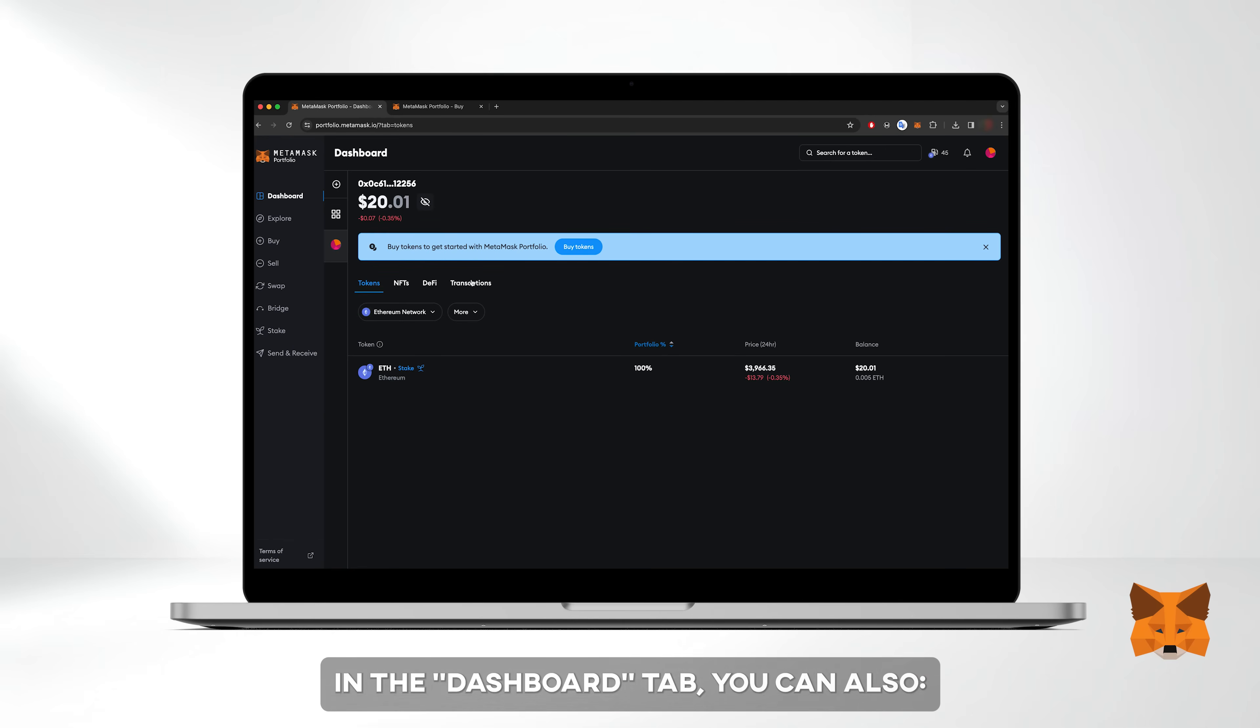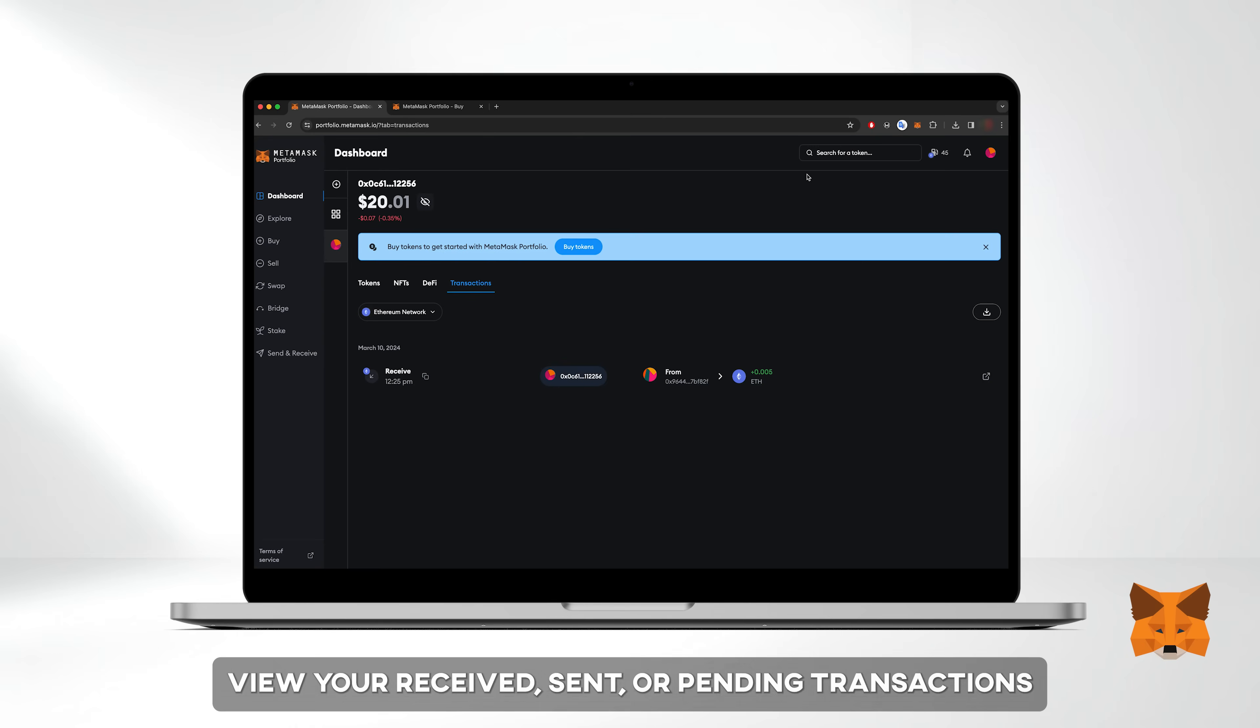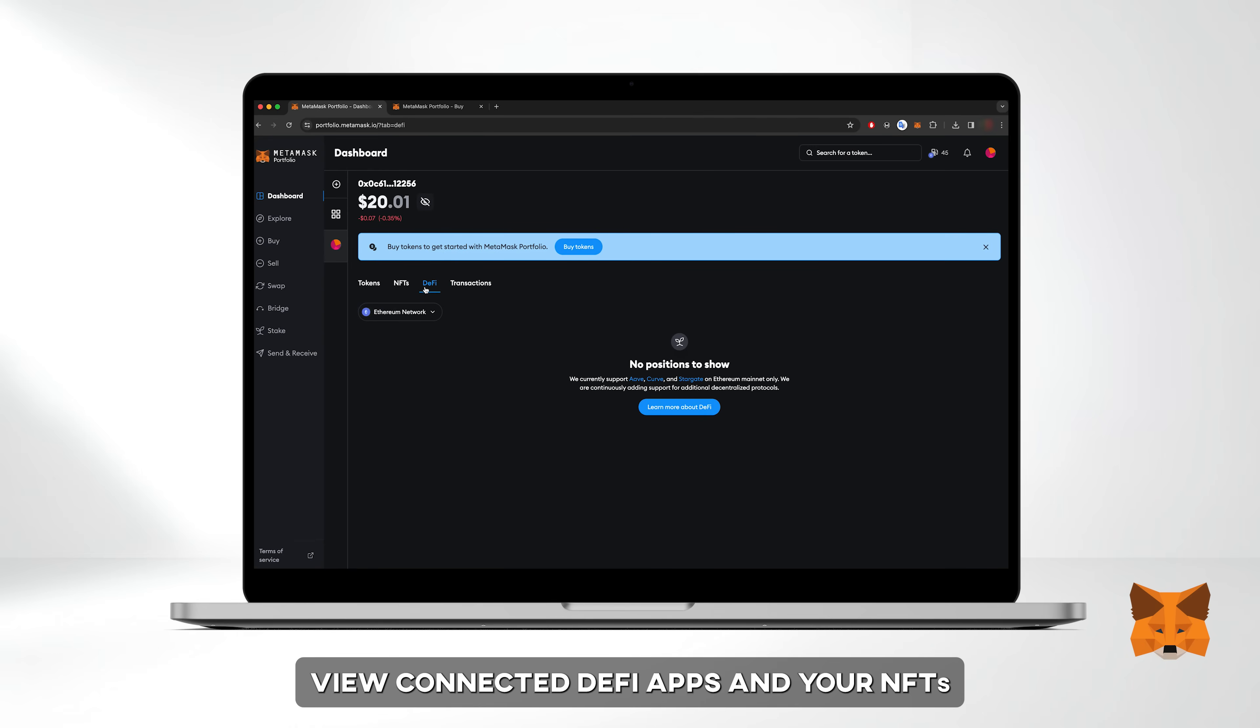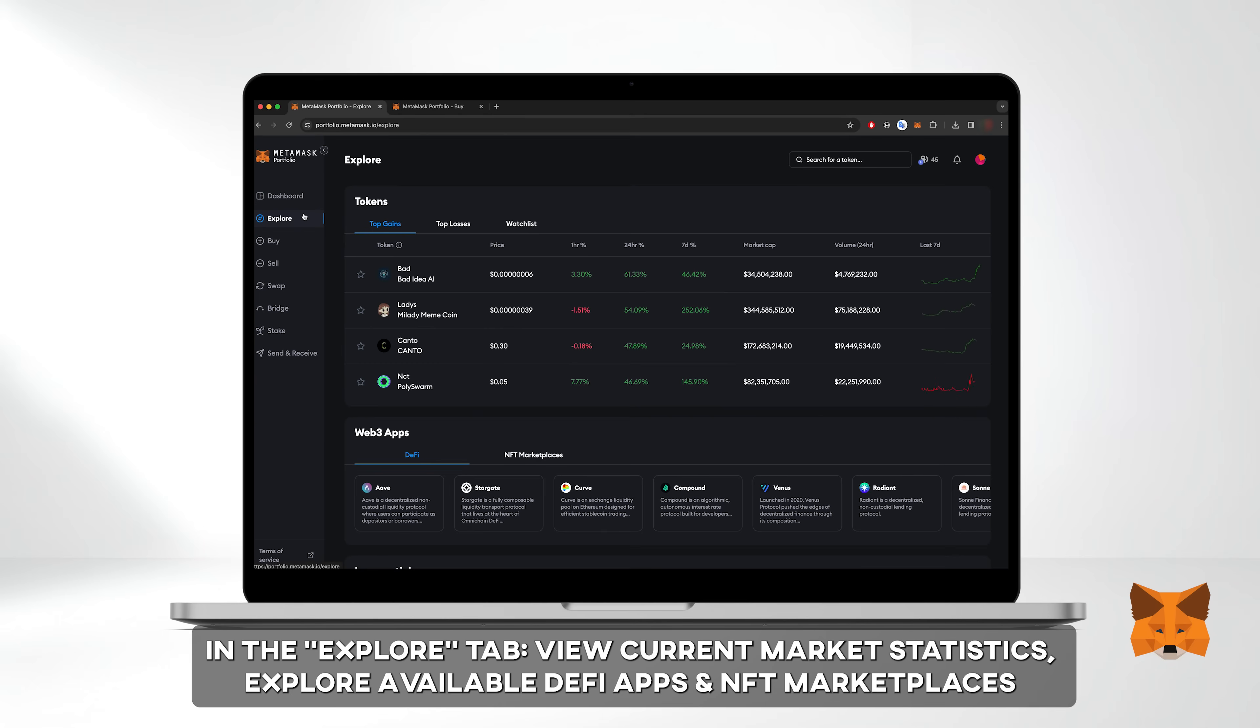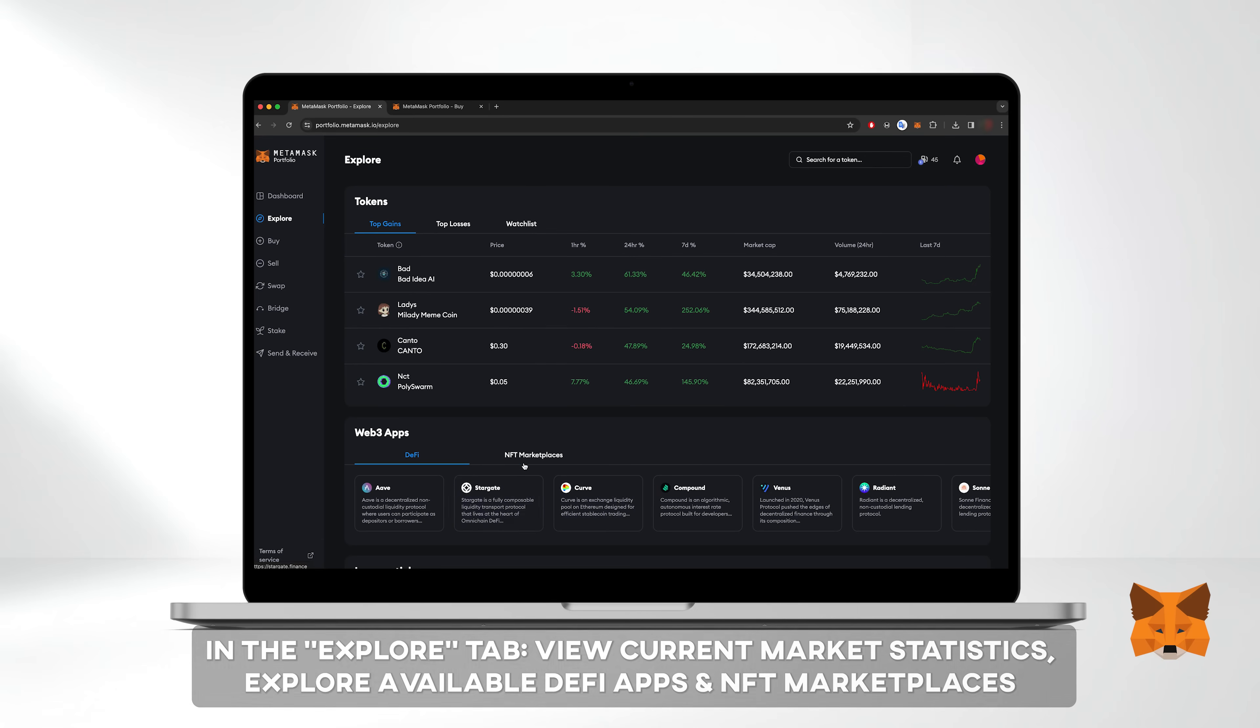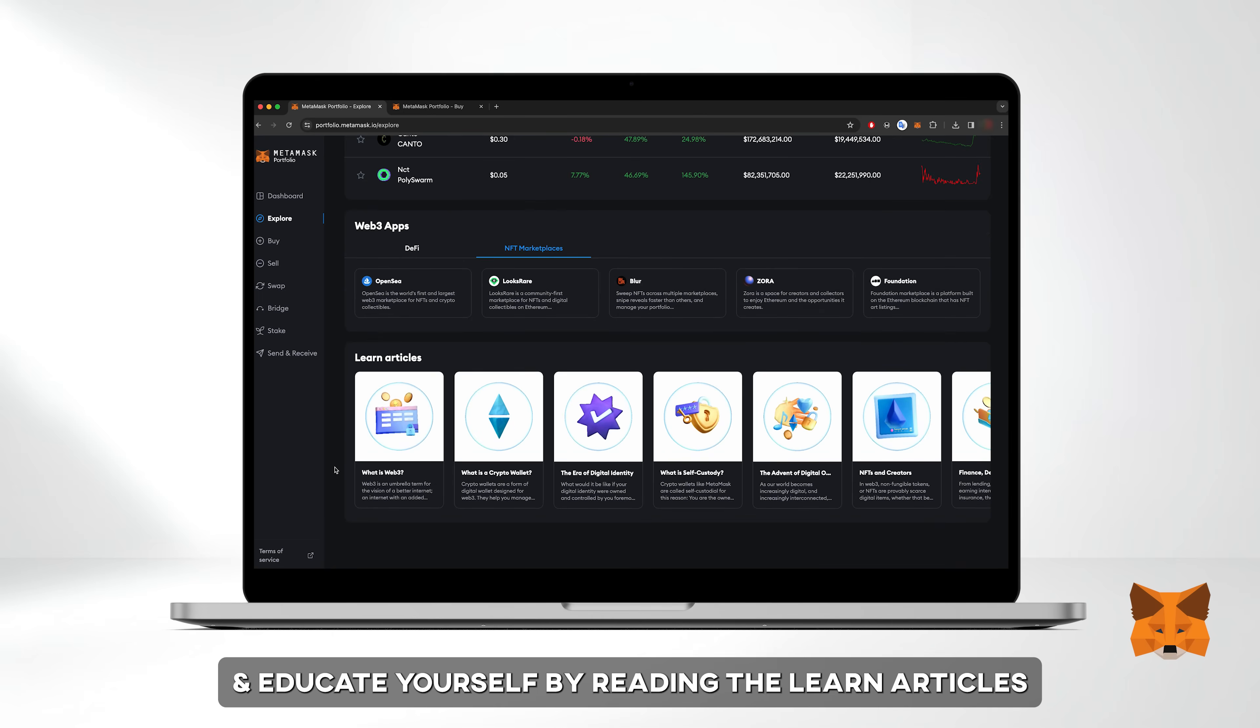In the dashboard tab, you can also view your received, sent, or pending transactions. View connected DeFi apps and your NFTs. Navigate to the explore tab to view current market statistics, explore available DeFi apps and NFT marketplaces, and educate yourself by reading the provided learn articles.